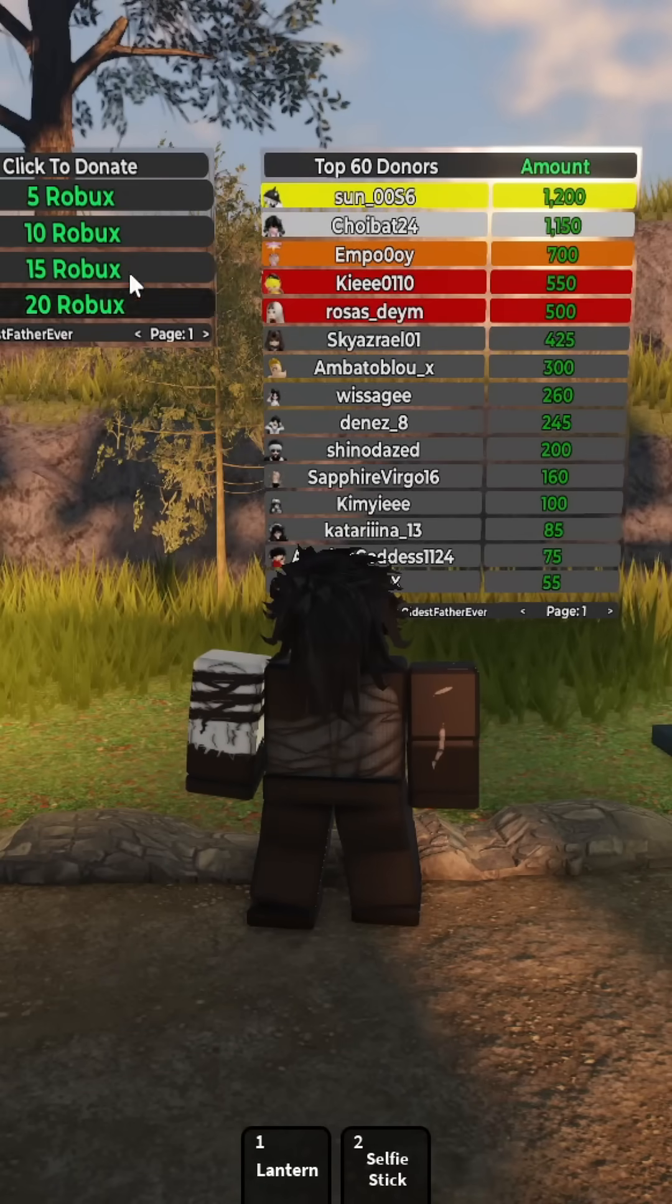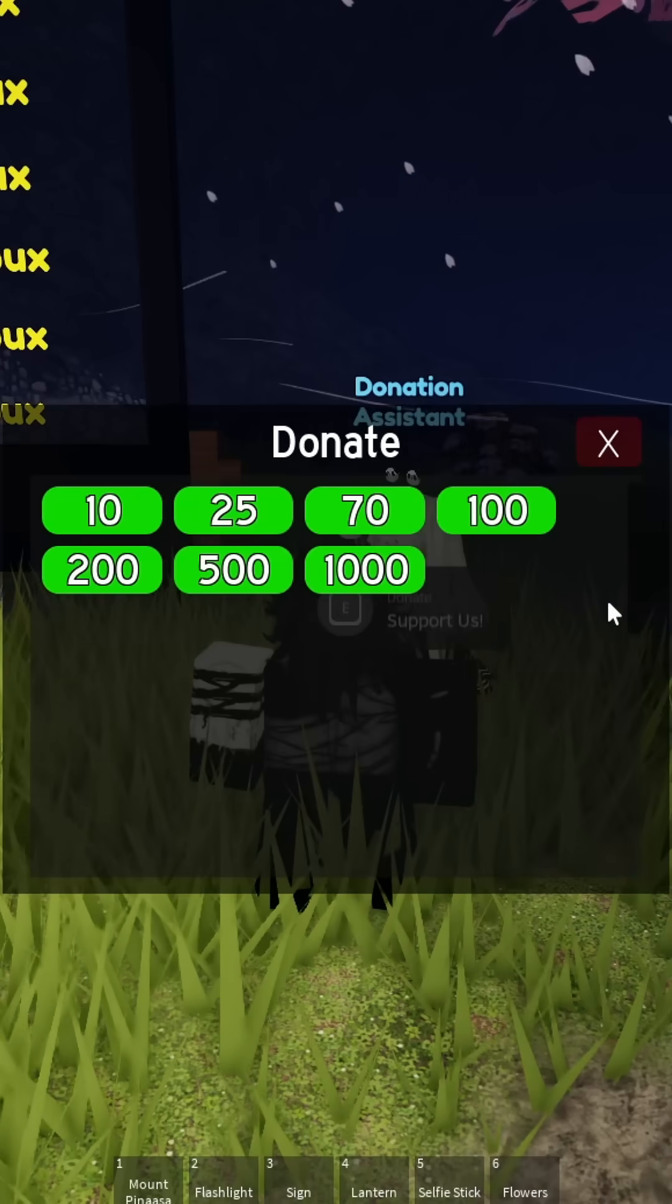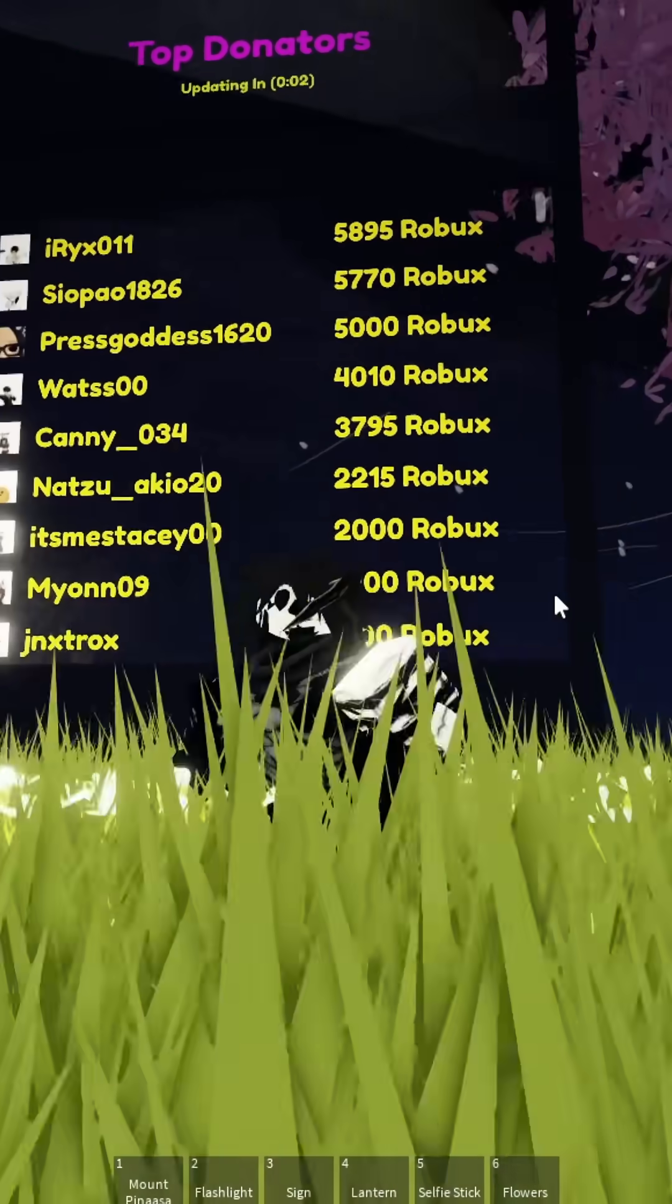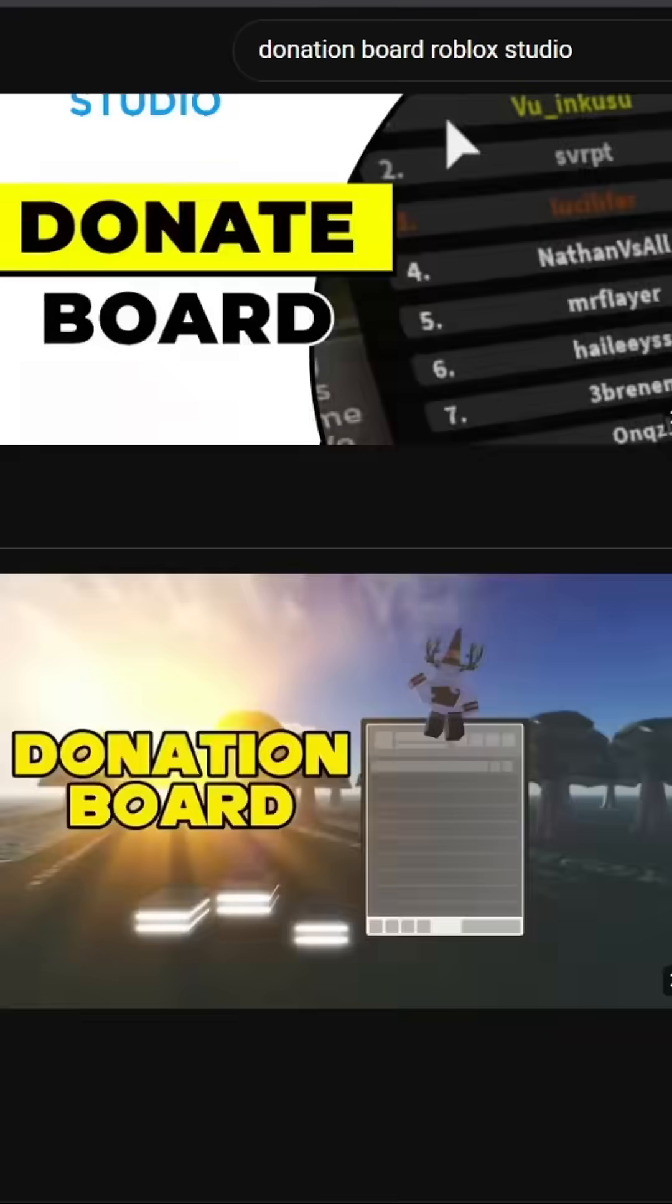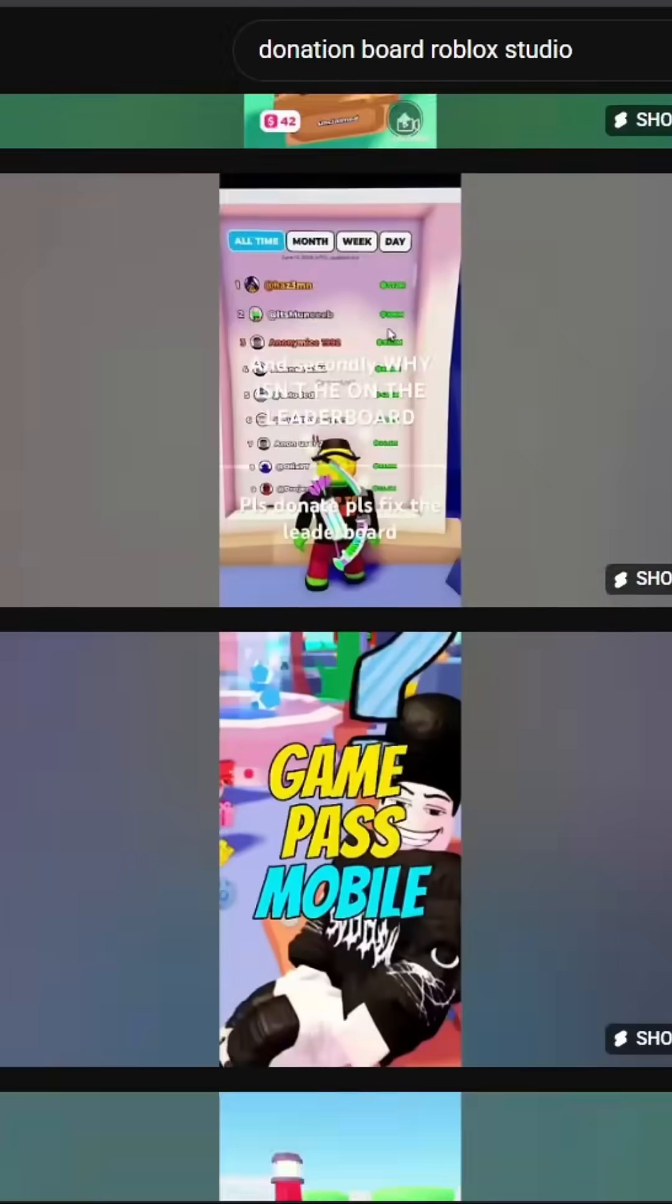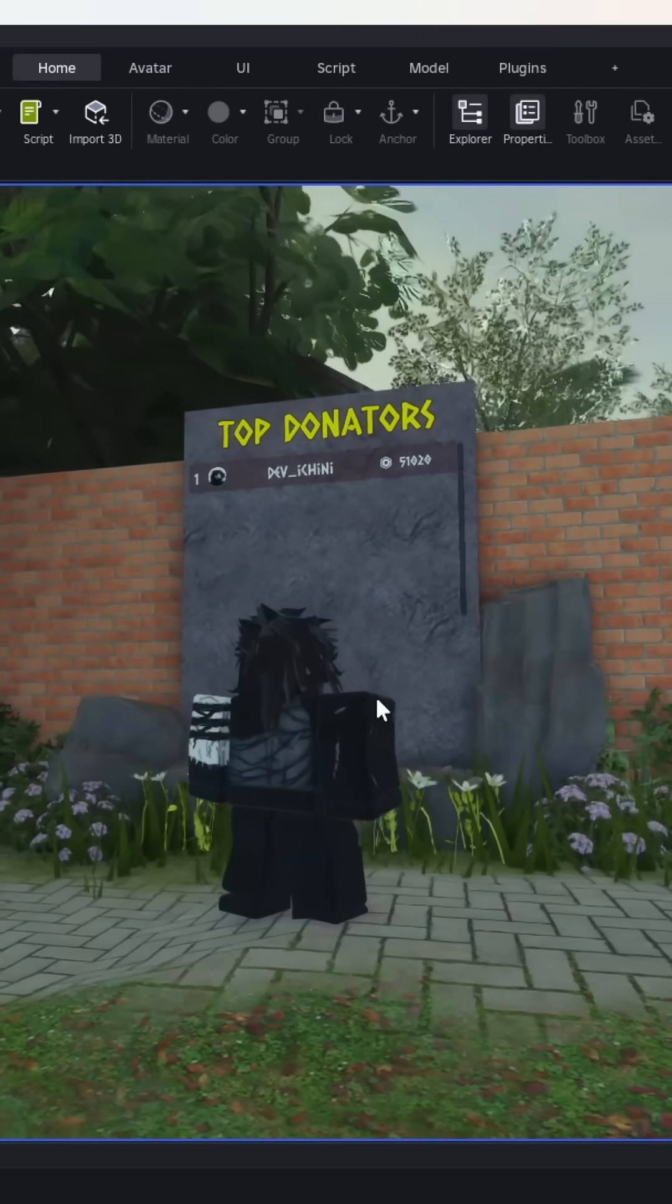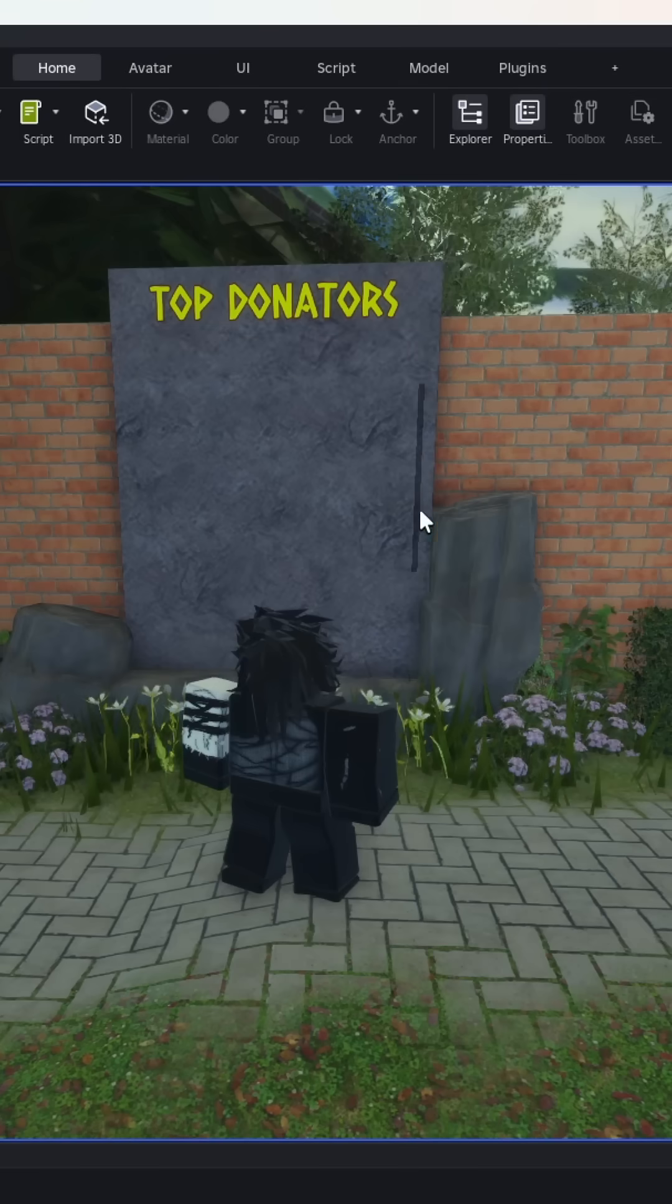Donations are one of the most popular systems in Roblox games. It gives a way for the player to show appreciation to the developers. Surprisingly enough, there's not a lot of videos on how to create it from scratch. So today, I'll show you how I implemented donation boards on my game so you can do it on your own.